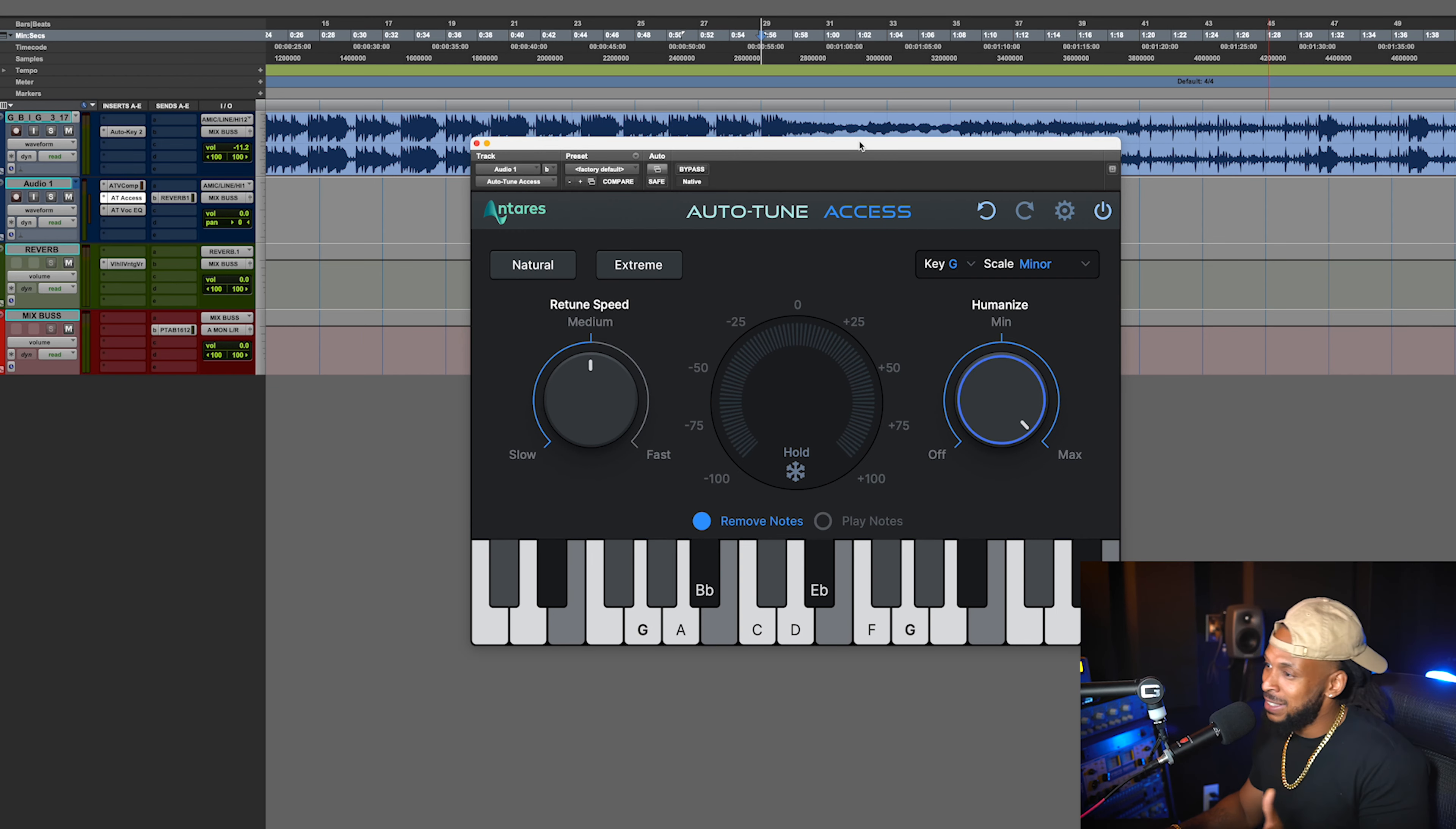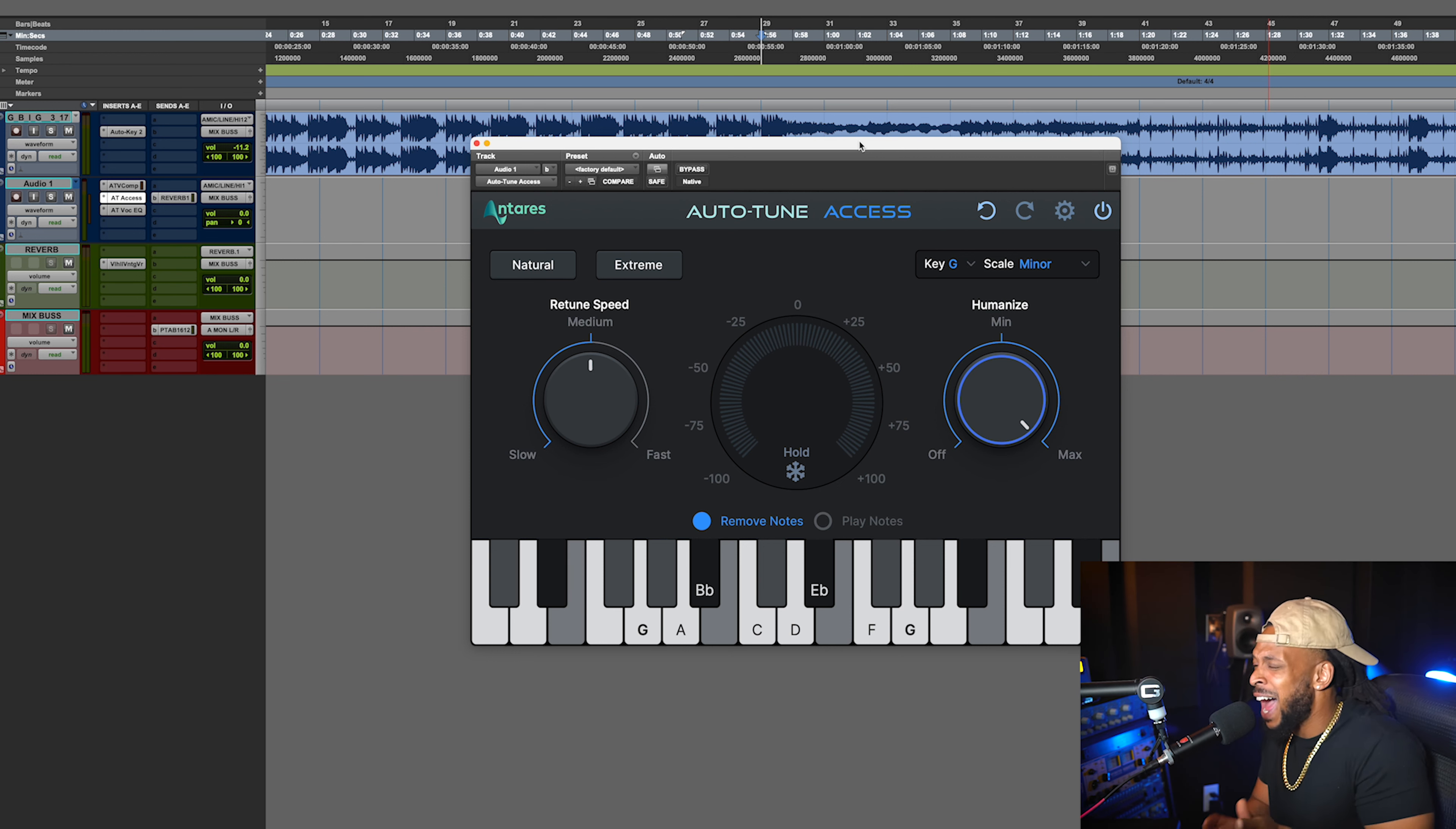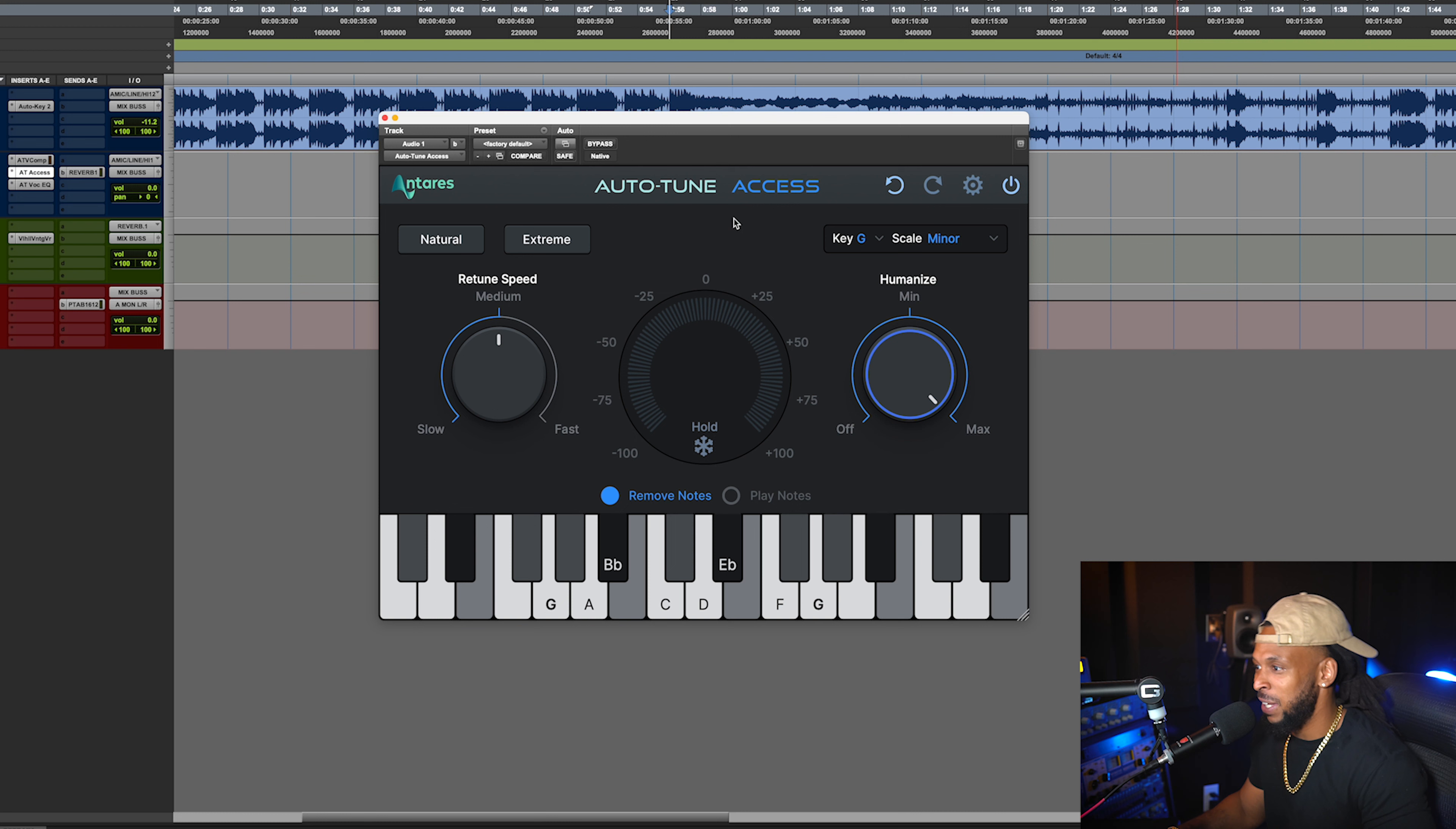Now, Auto-Tune Access is the cheapest version of Auto-Tune, the most beginner-friendly version of Auto-Tune, but it's still gonna give you that iconic Auto-Tune sound. How do they do it, man? If we check out the plugin, you will see how simple it is.